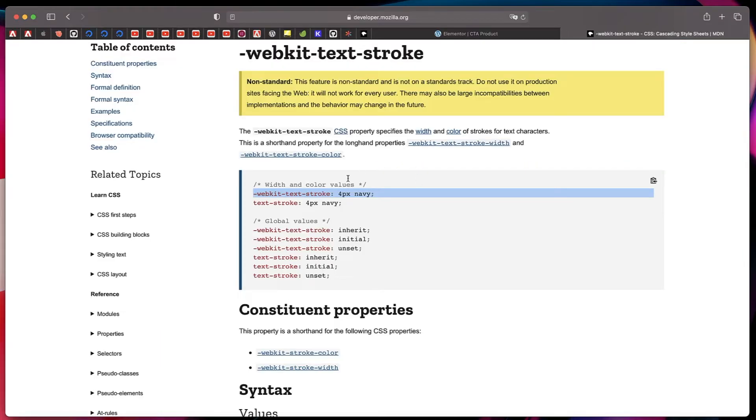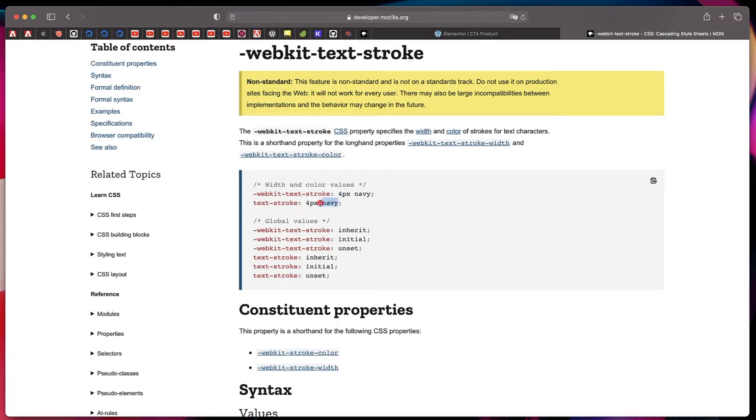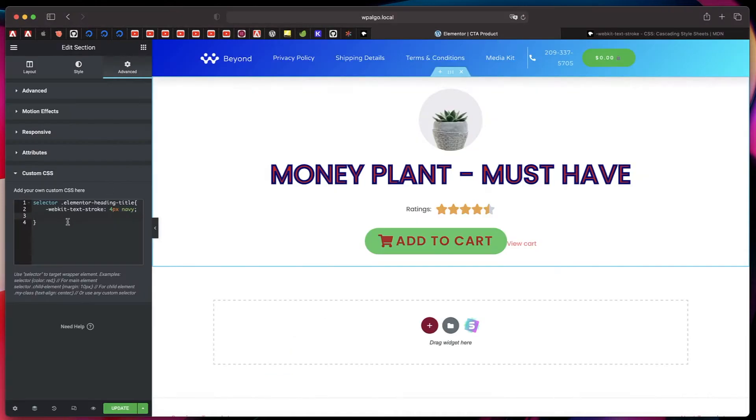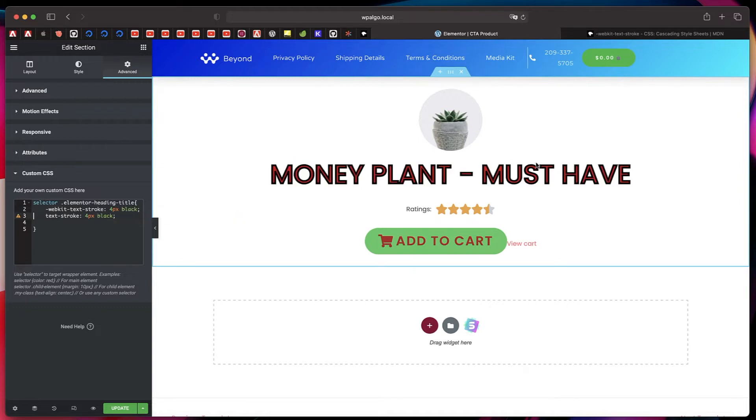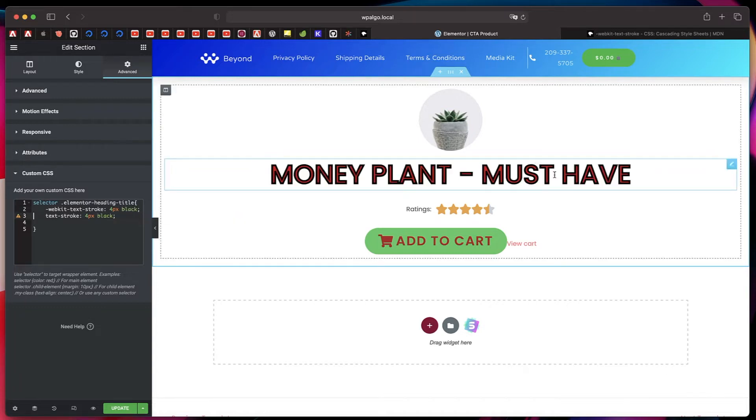And there's also a normal version, so we'll just apply that as well. I'll just copy that, paste it. I think that looks neat. I'll just change the color to black.